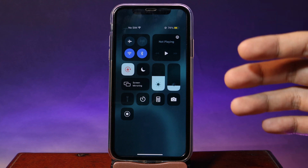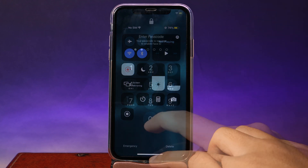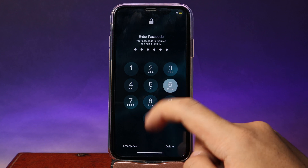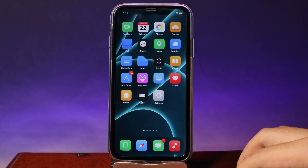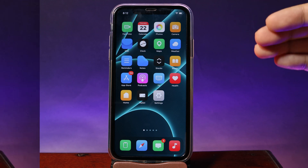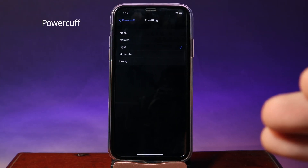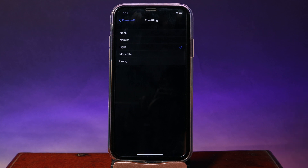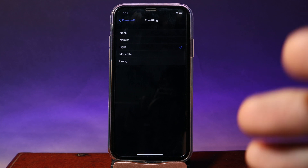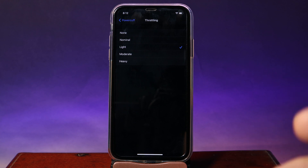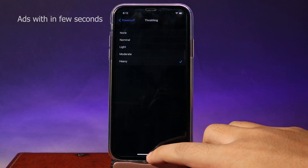Every time your device is locked, low power mode will be turned on. Once my iPhone is unlocked, low power mode will be turned off. This is going to reduce the performance on your iPhone and save more battery, but it also has disadvantages — if you select the heavy option, your phone will be slow but the battery will be better.